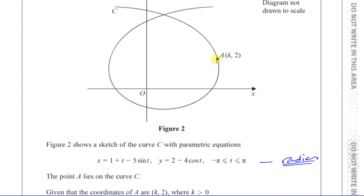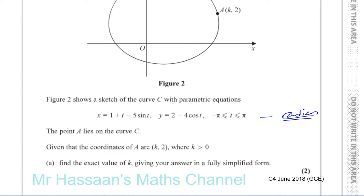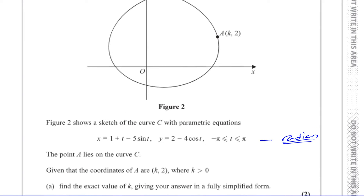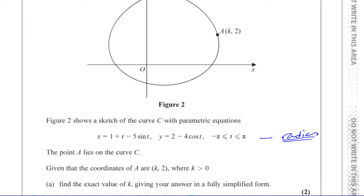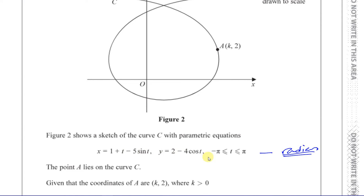Now the point A lies on the curve C. Given that the coordinates of A are (k, 2) where k is greater than zero — obviously it's a positive x value — find the exact value of k giving your answer in a fully simplified form.